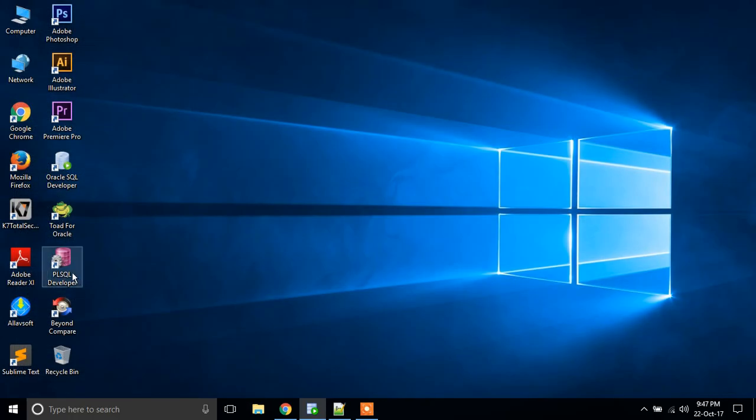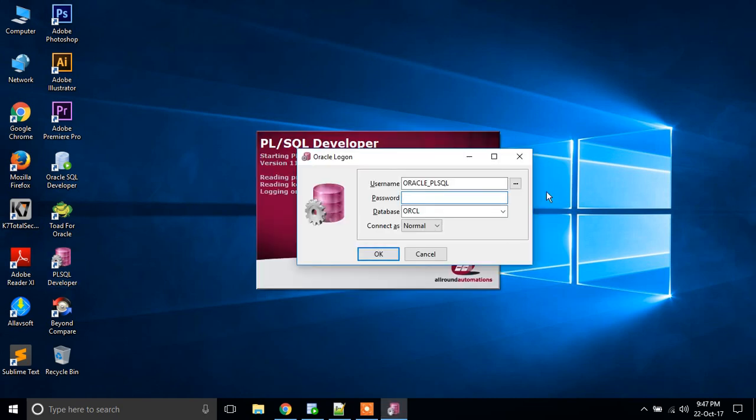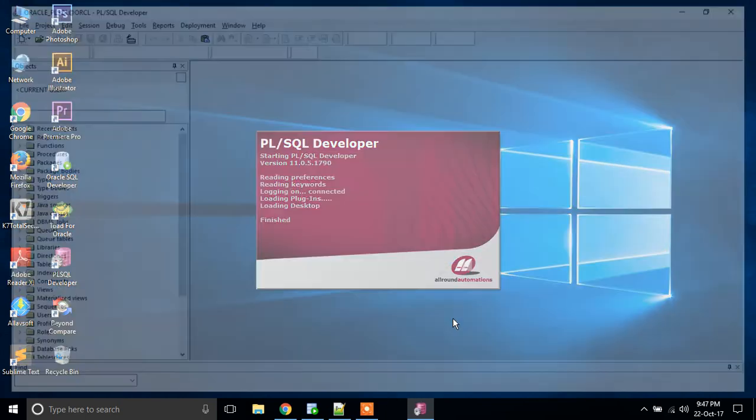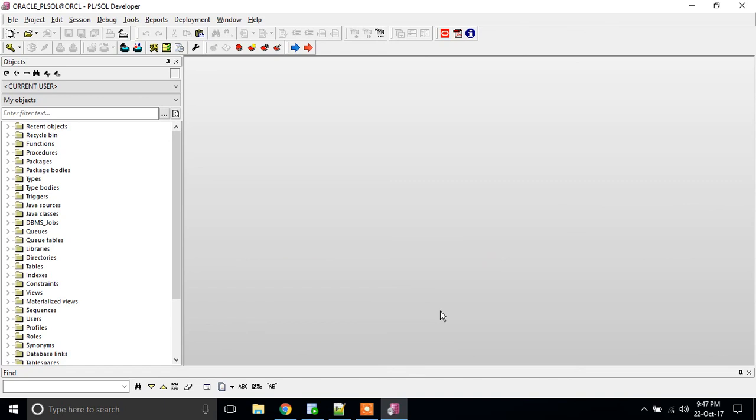I have already installed PL/SQL Developer. I am going to open my connection. Oracle_PLSQL is my schema name. We have opened our PL/SQL Developer.